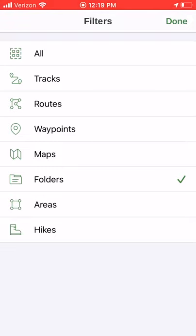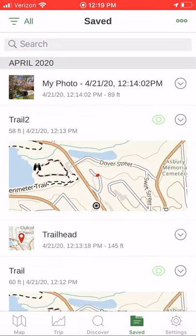You can filter content saved in the app by tracks, routes, waypoints, maps, areas, folders, or hikes. I'm going to go to 'all' because this is how it's most commonly seen.